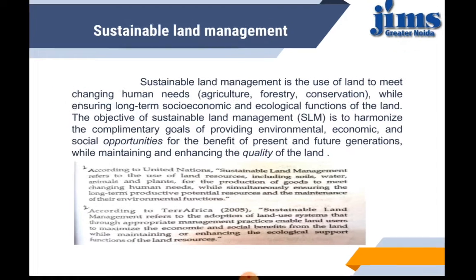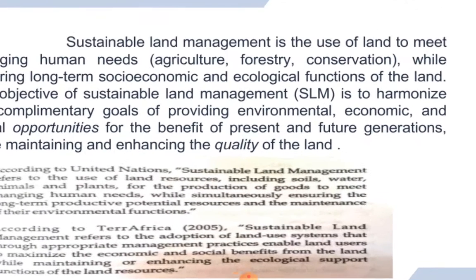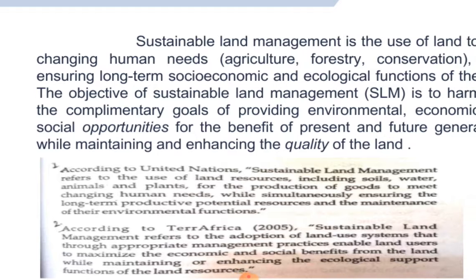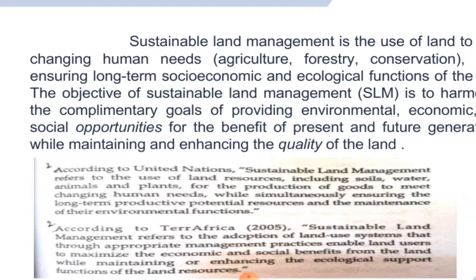Here I am also focusing on an authentic definition given by the United Nations. Sustainable land management refers to the use of land resources including soil, water, animals and plants for the production of goods to meet the changing human needs, while simultaneously ensuring the long-term productive potential of resources and the maintenance of environmental functions.